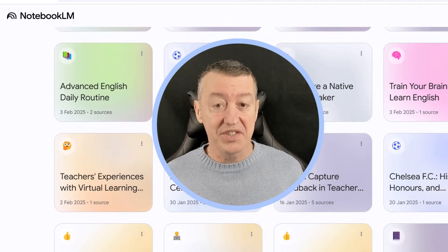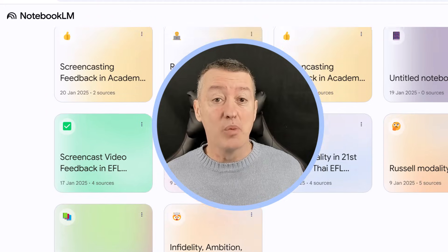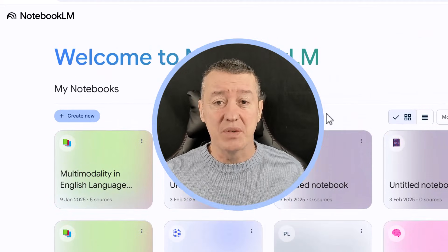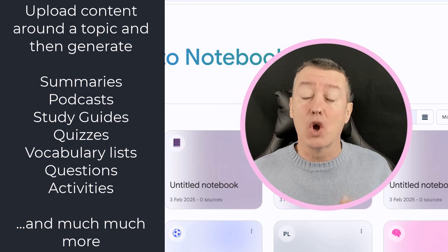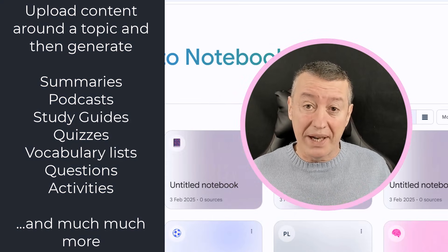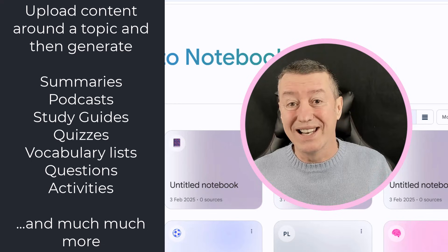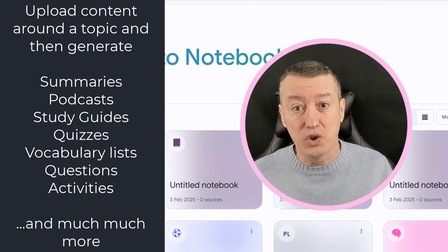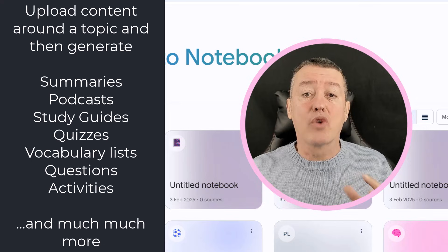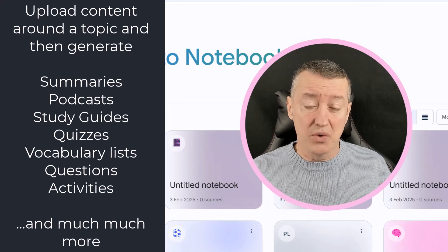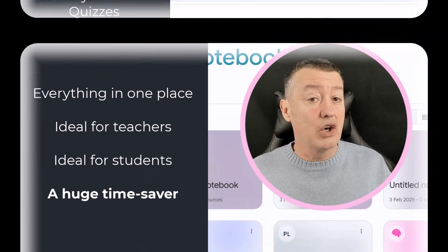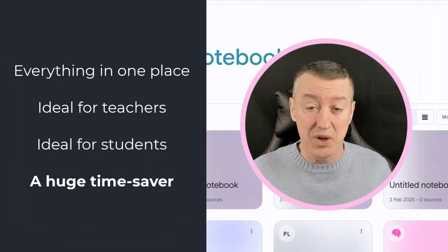You can see here just how many different notebooks I've created. Why is it so interesting? Well, the idea is that you can upload content normally around a topic — say YouTube videos, links, PDF files, Google Docs, etc. And then from that, you can generate loads and loads of different content. So this is great for creating content for your lessons in any topic.